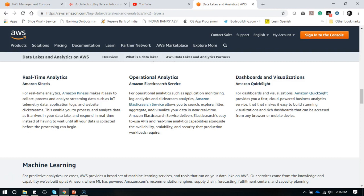For operational analytics such as application monitoring, log analytics, and click stream analytics, you can use Amazon Elasticsearch service, which allows you to search, explore, filter, aggregate, and visualize your data in near real-time. There are lots of applications for Amazon Data Lake. Not only does it give you security, it gives you flexibility to store your data as you go. You also have Amazon QuickSight, which is used for creating dashboards and visualization charts.